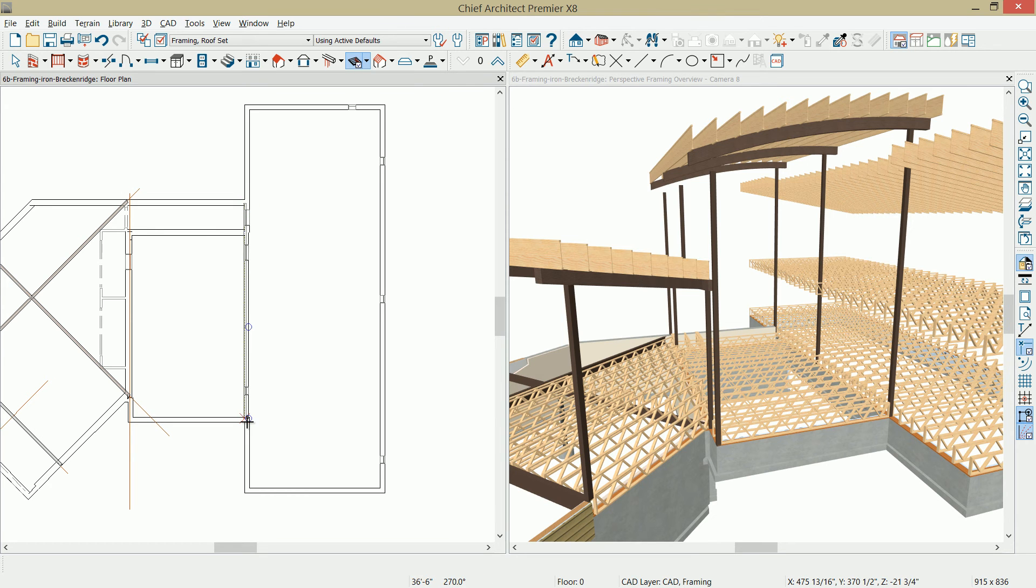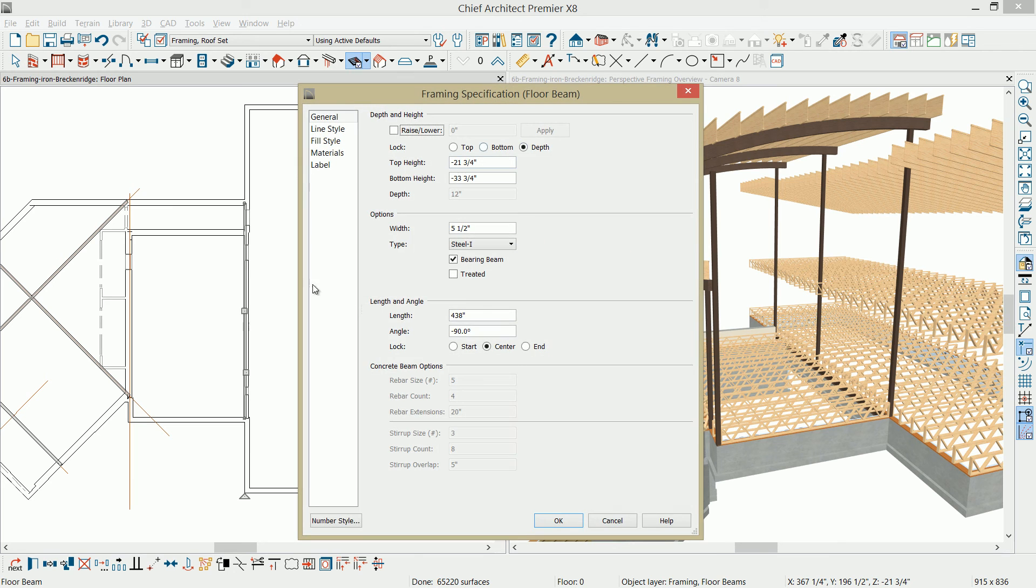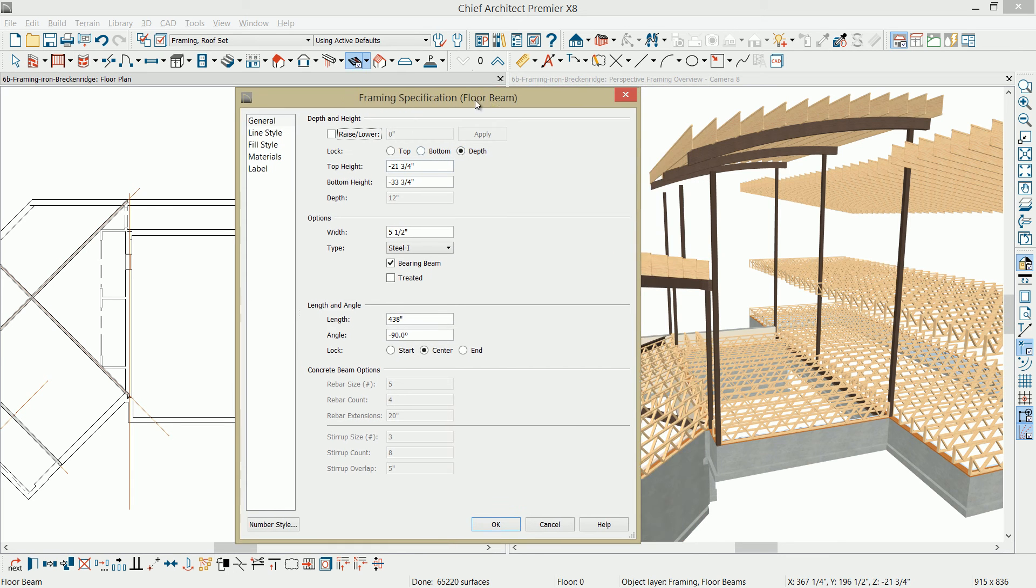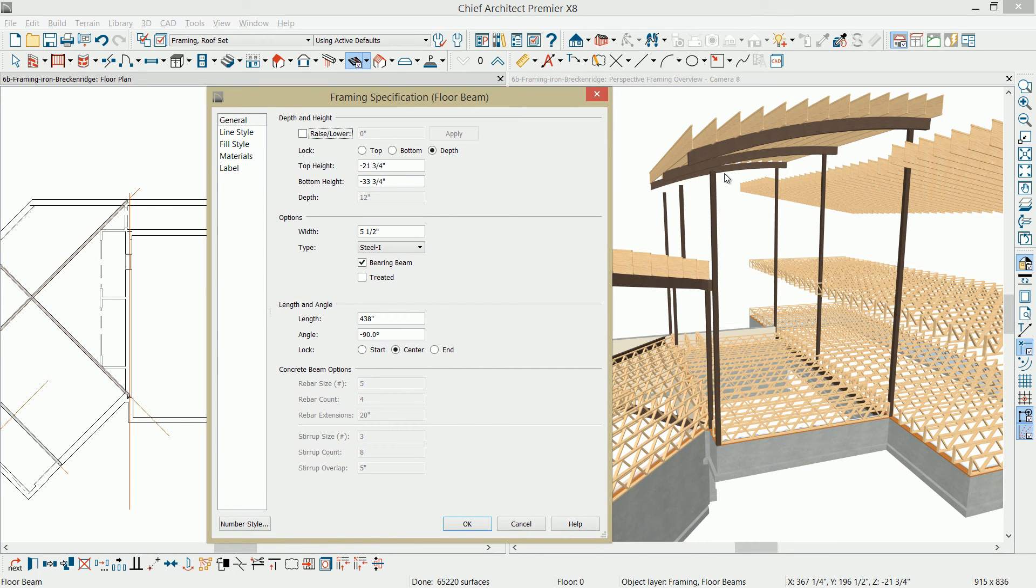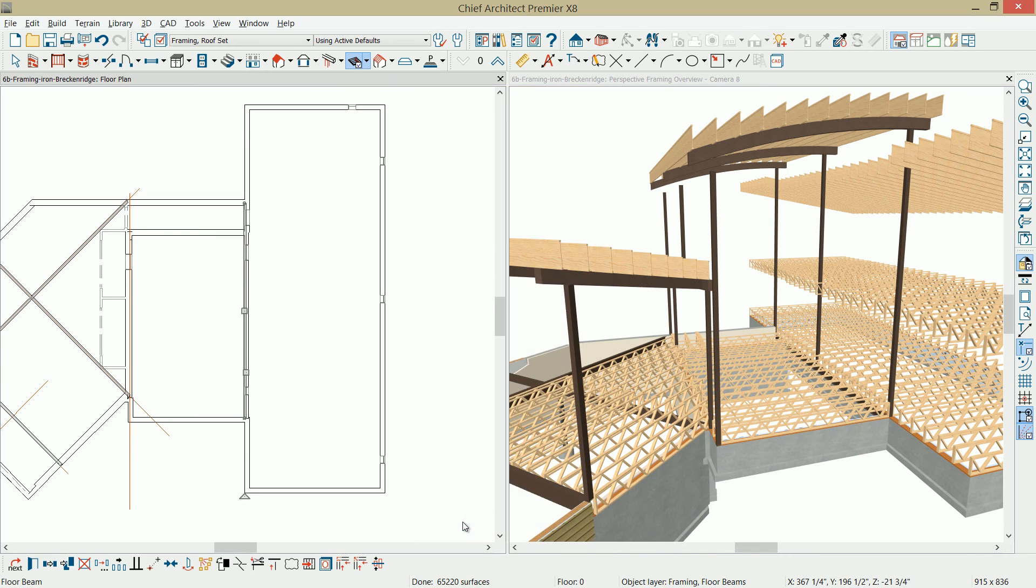I'm going to come in and draw a beam in here. Let's go ahead and select that, open it up. When we drew the posts in place, the top of the post was 288 1/4. With the depth locked, I'm going to set the bottom height of that at 288 1/4. Select OK, and that's going to now move that beam up into the position that I want.